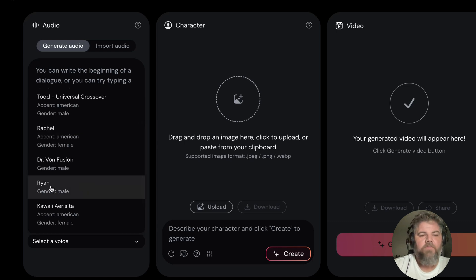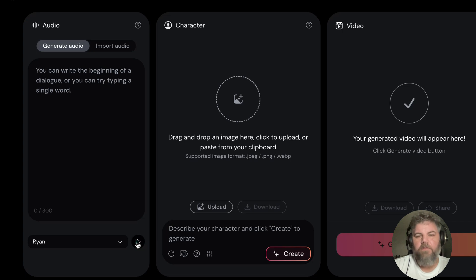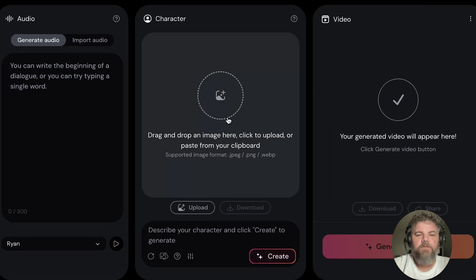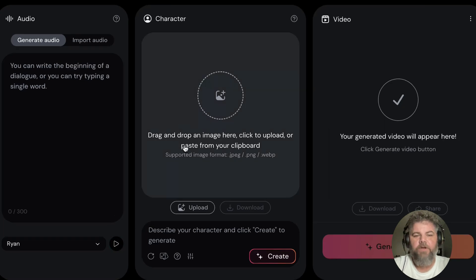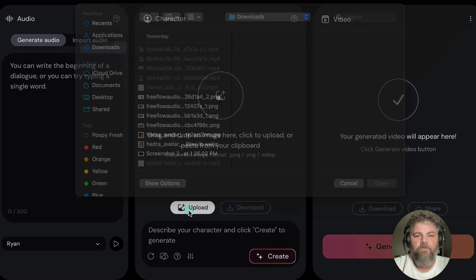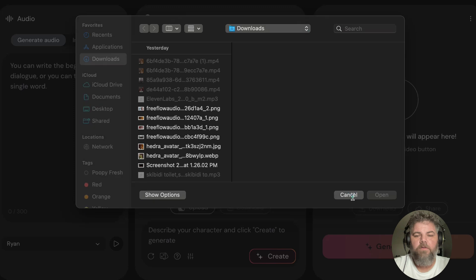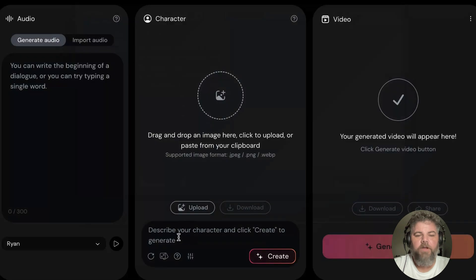When you click on a voice, you can listen to it. Right here in the middle you can drag and drop an image or upload an image from your computer, or you can create an image just by describing something.